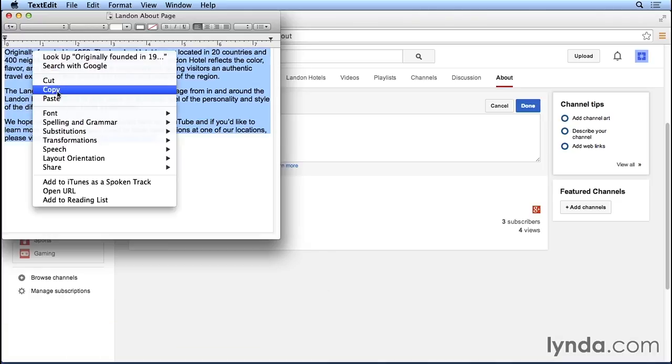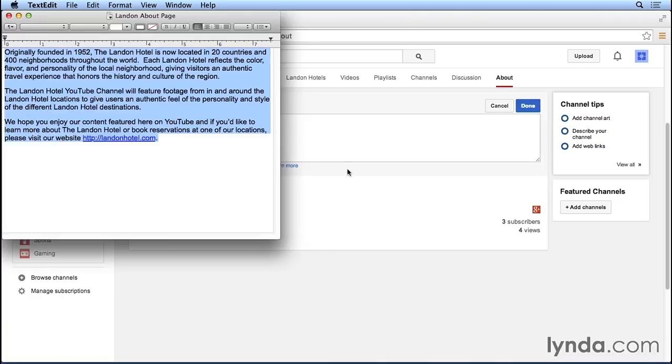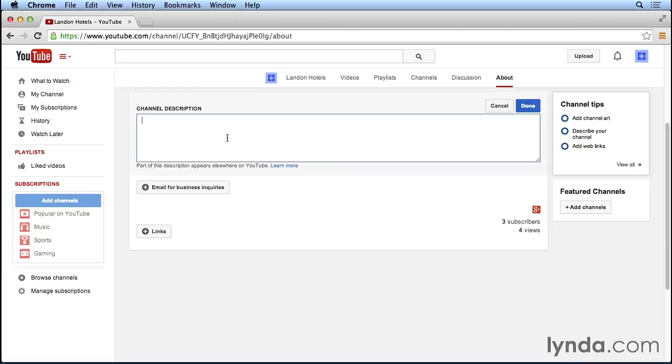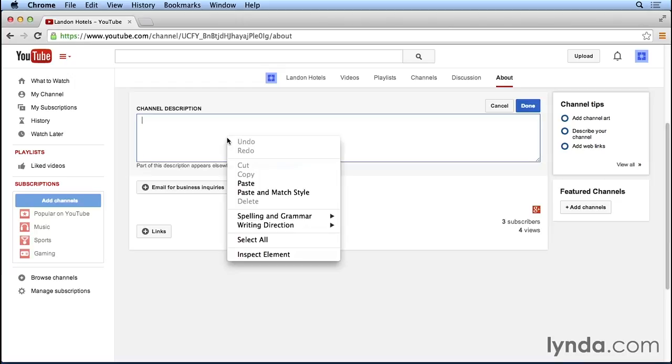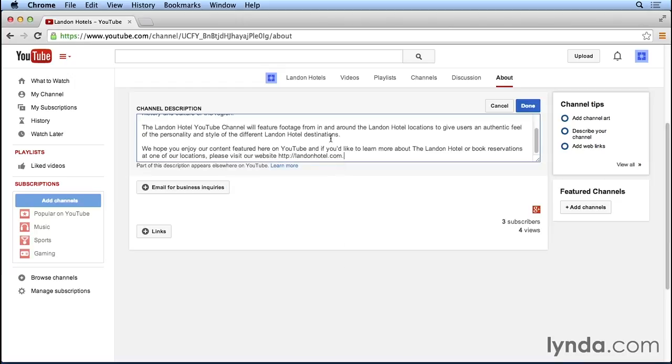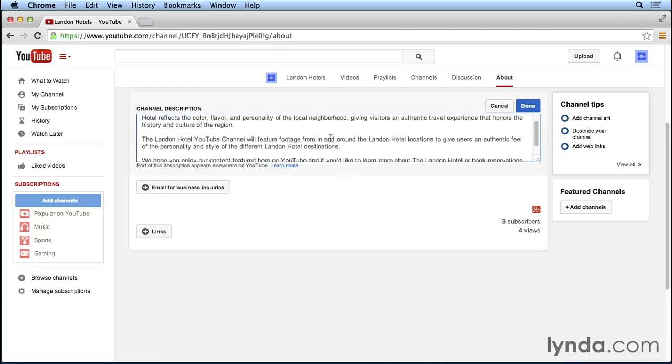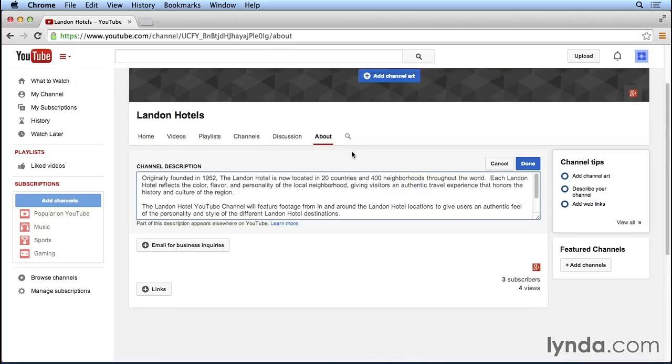I'm going to right click and copy. Now I'll go back to the channel description here in Google Chrome, and we'll paste in the description that I've written. So you can see the description's all in here,